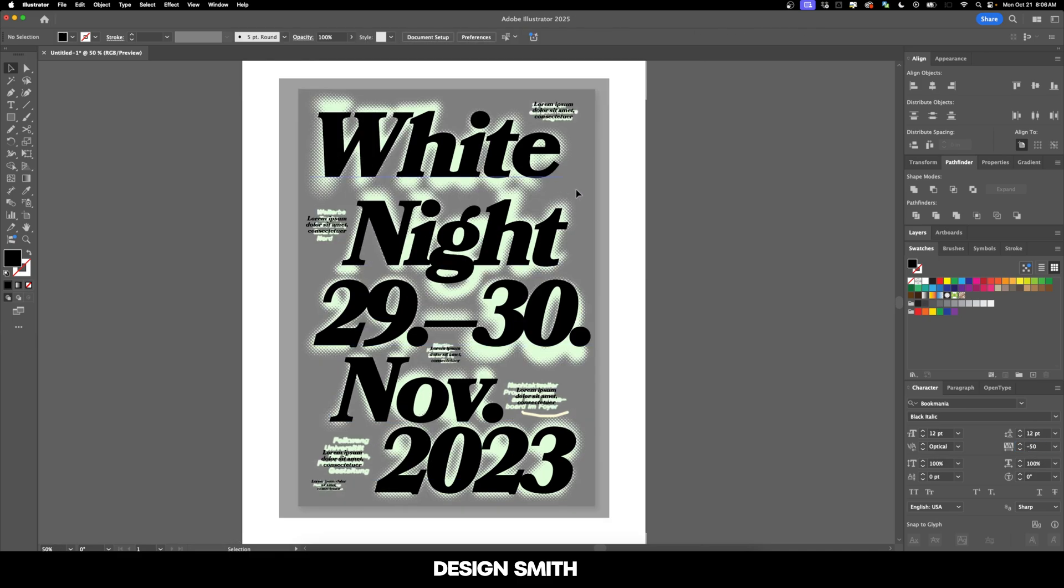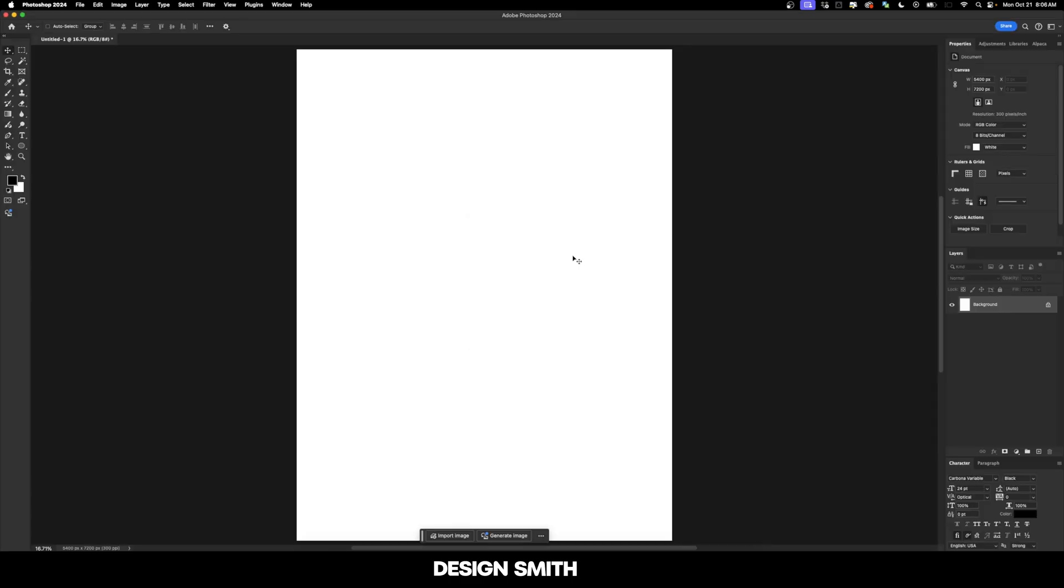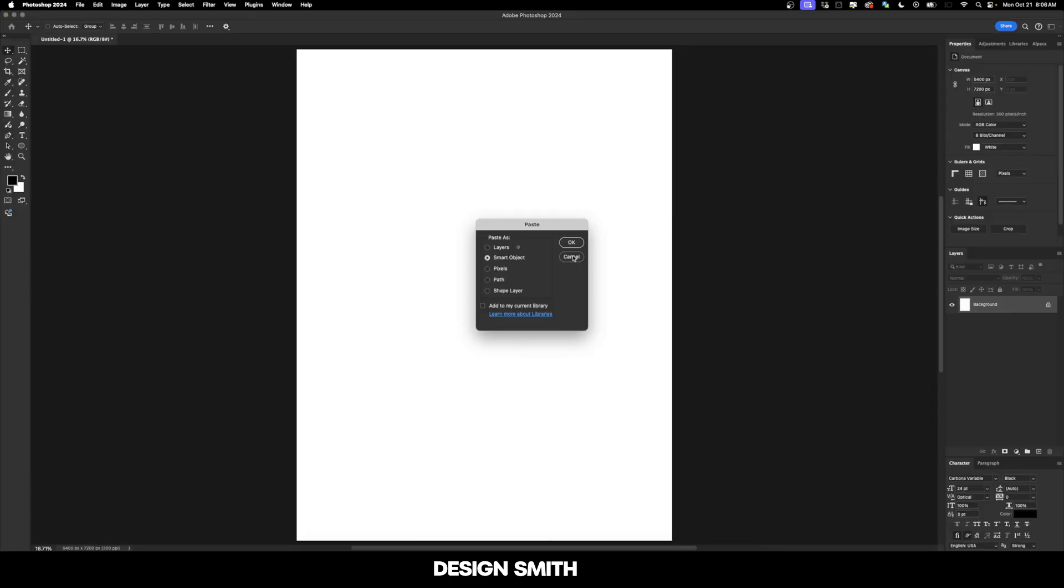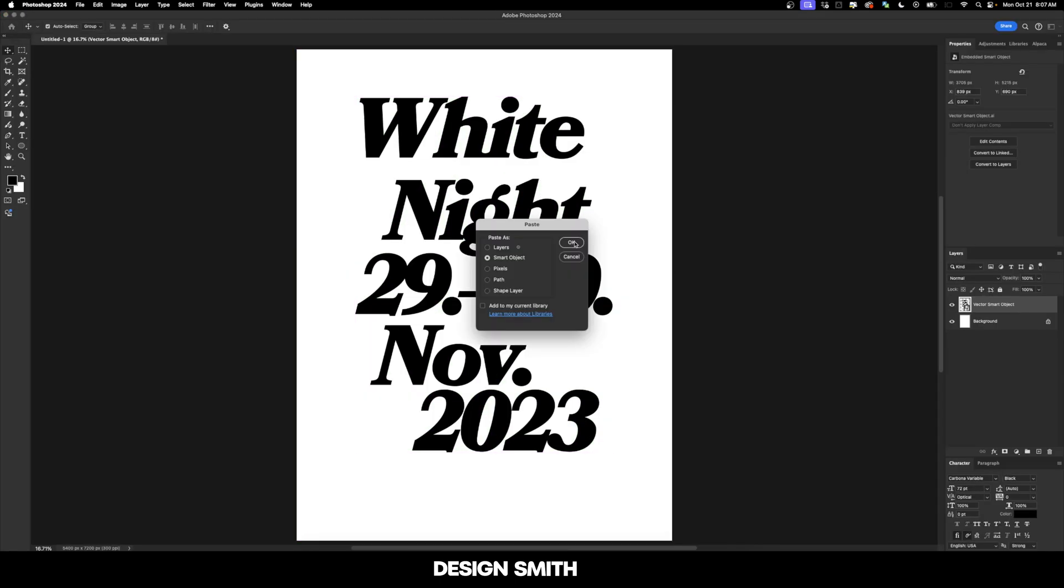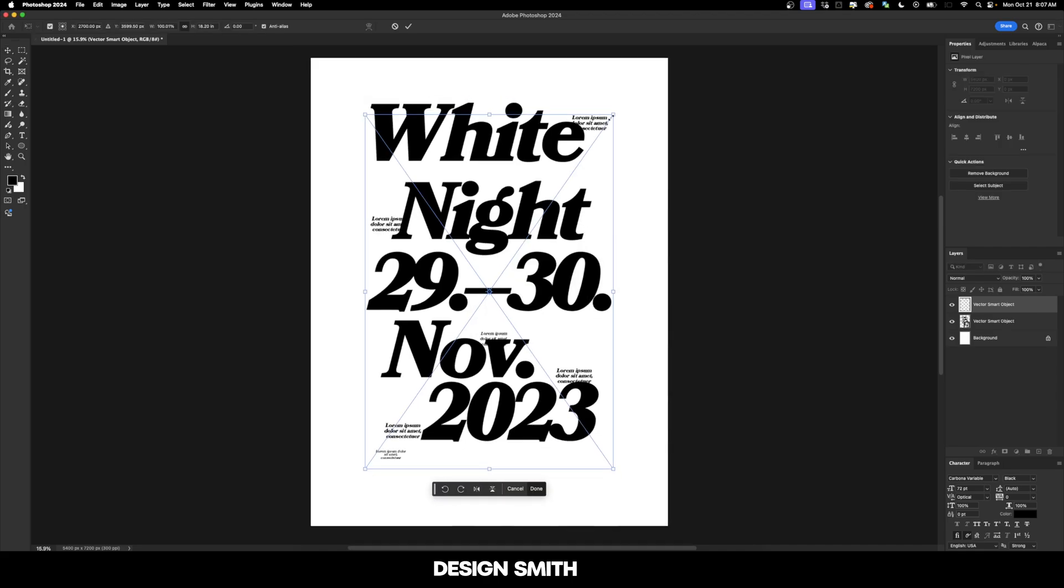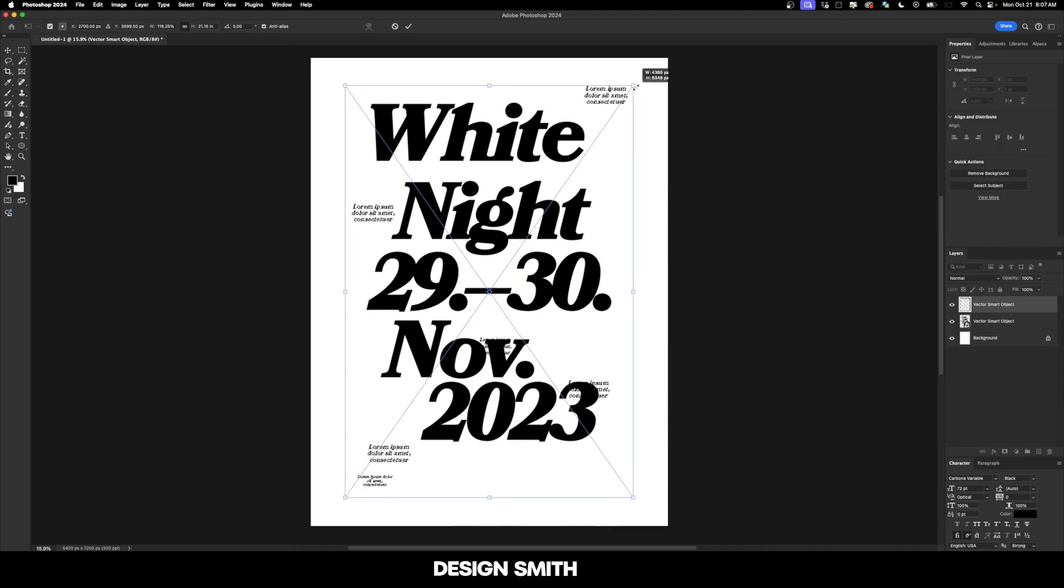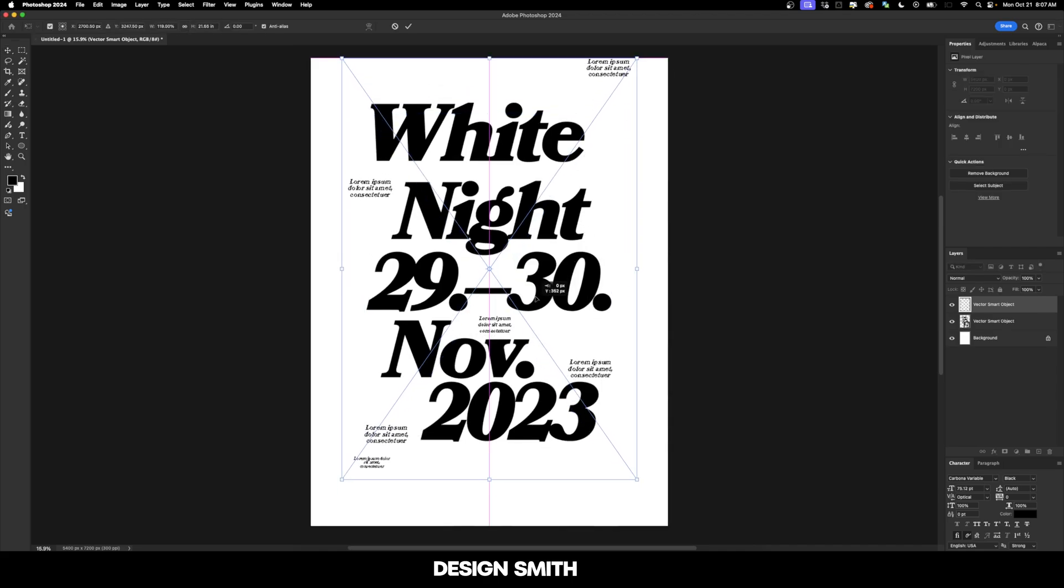What I'm going to do now is grab each one of the large type blocks right here. I'm going to hit copy. And now we're here in Photoshop and we're going to paste this as a smart object and hit OK. Now we're going to go back here into Illustrator and grab these pieces of text and paste that as a smart object. Now let's enlarge this up a little bit and get this placed correctly.